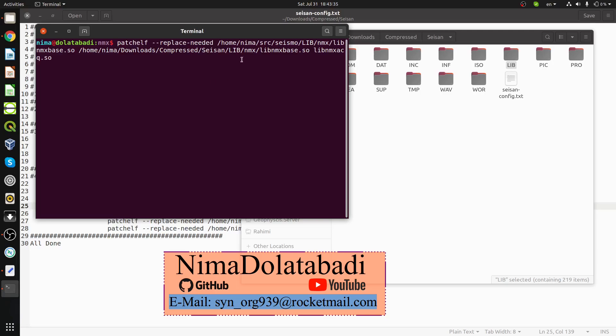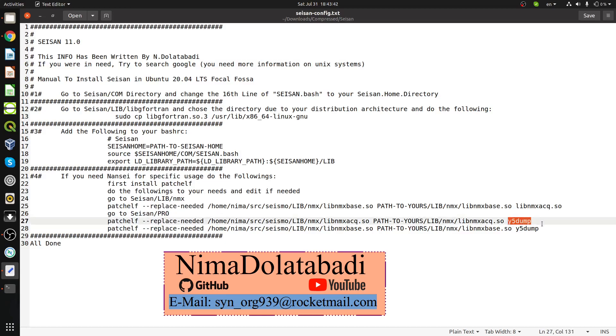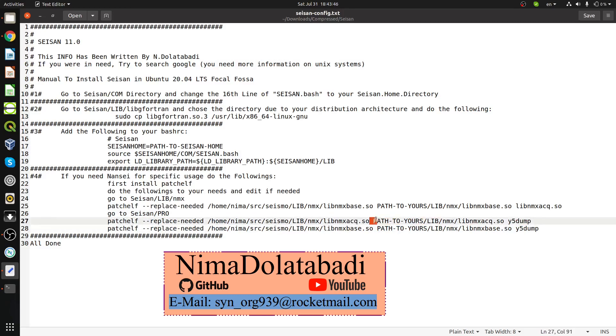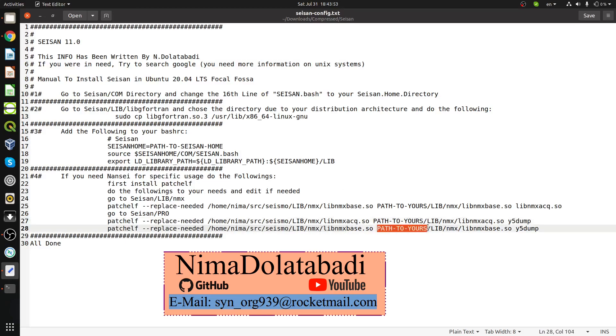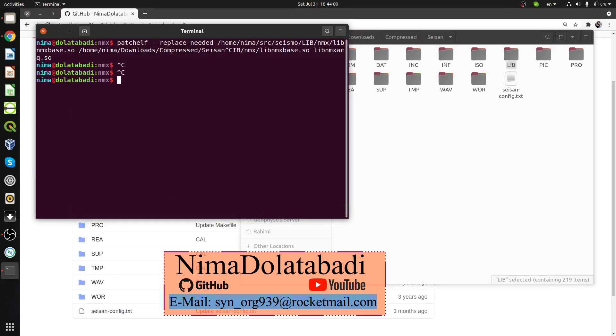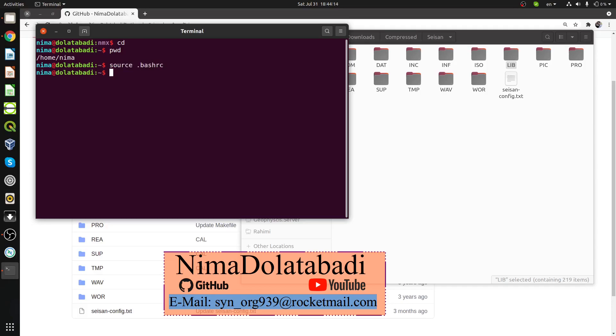You need to do it again for the pro directory. There's a module called wavedump. Do not forget to modify the path to your SEISAN home directory. Open a new terminal, go to your home SEISAN home and source bashrc again to make it ready.